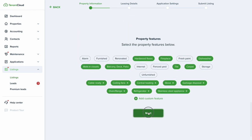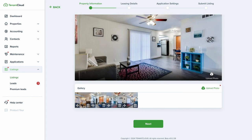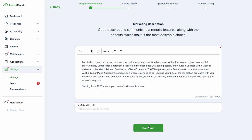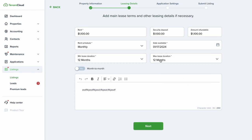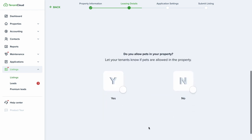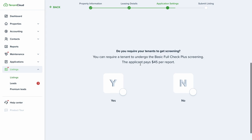Going through the listing setup, you can upload your primary photo and additional photos. The primary photo is the first image most people will see across listing websites. You can add a YouTube video for a virtual walkthrough. You'll also need to add the available date, lease term (monthly or month-to-month), rent amount, deposit, and application settings including whether you allow pets.